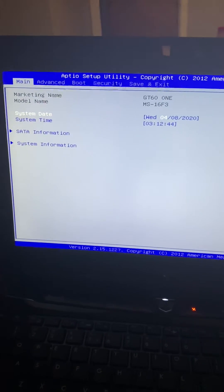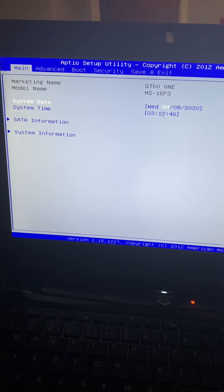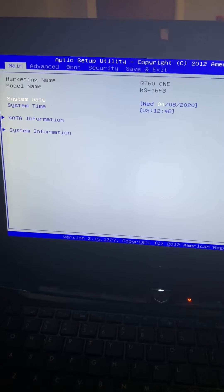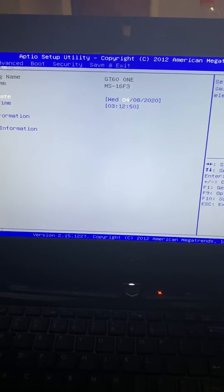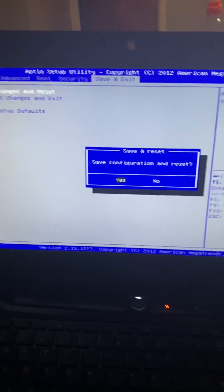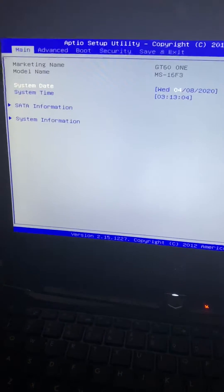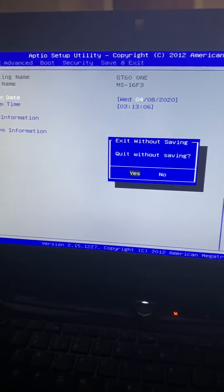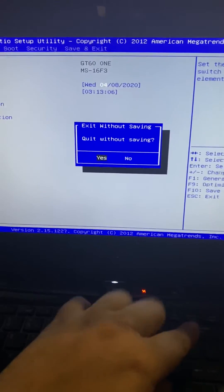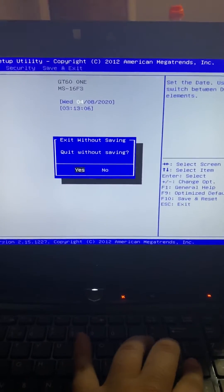Hi everybody, this is how you fix an Aptio Setup Utility boot loop. Just to show you — it changes, restarts, I haven't changed anything, so it doesn't really matter. It shows MSI and back to the boot loop. Let's do it again.